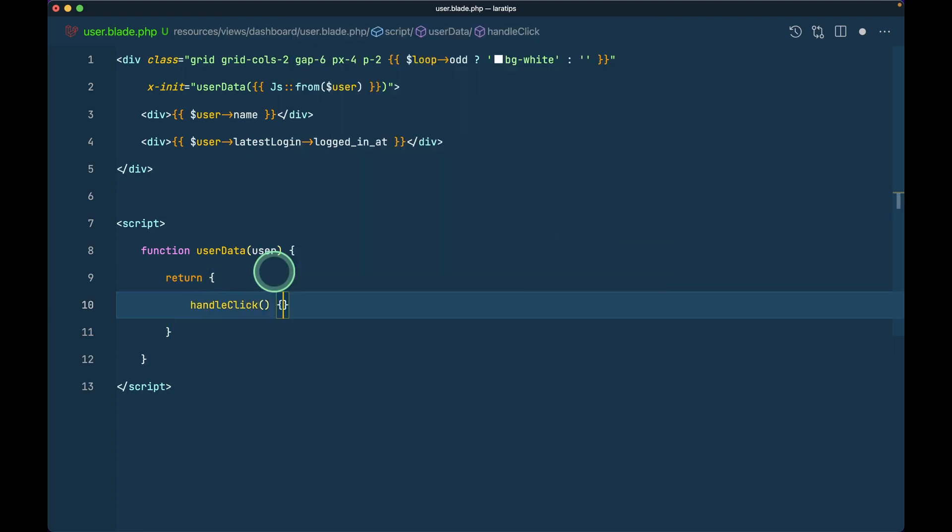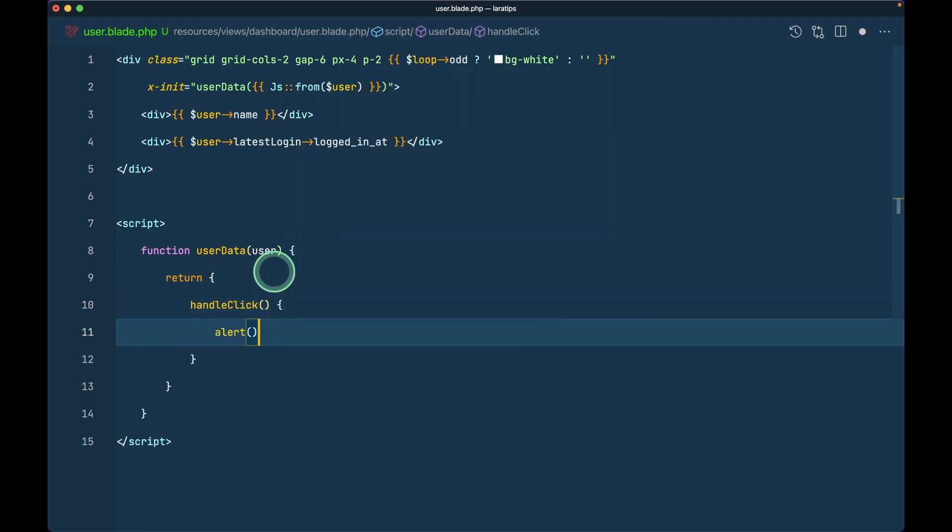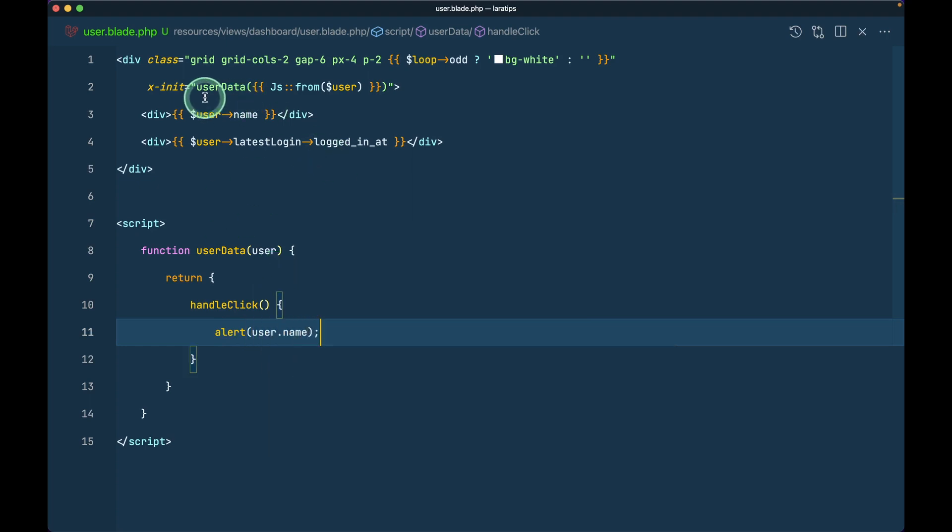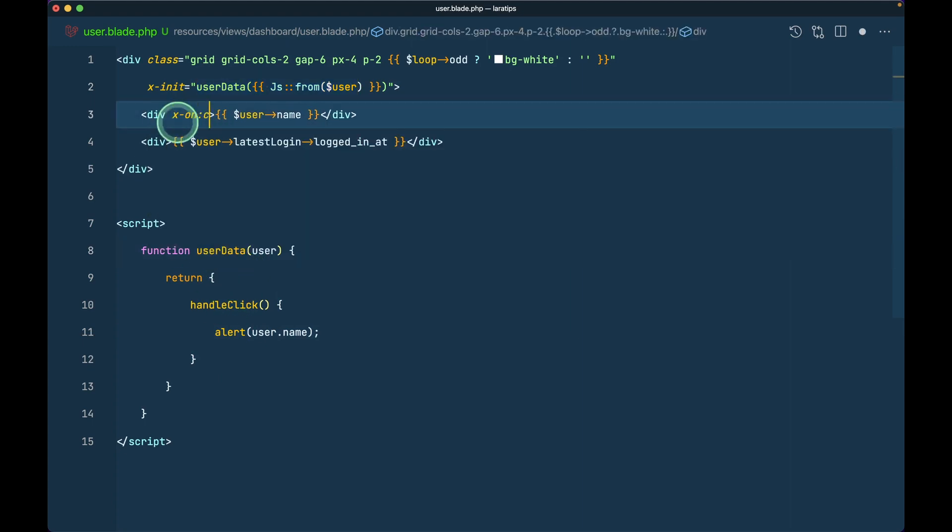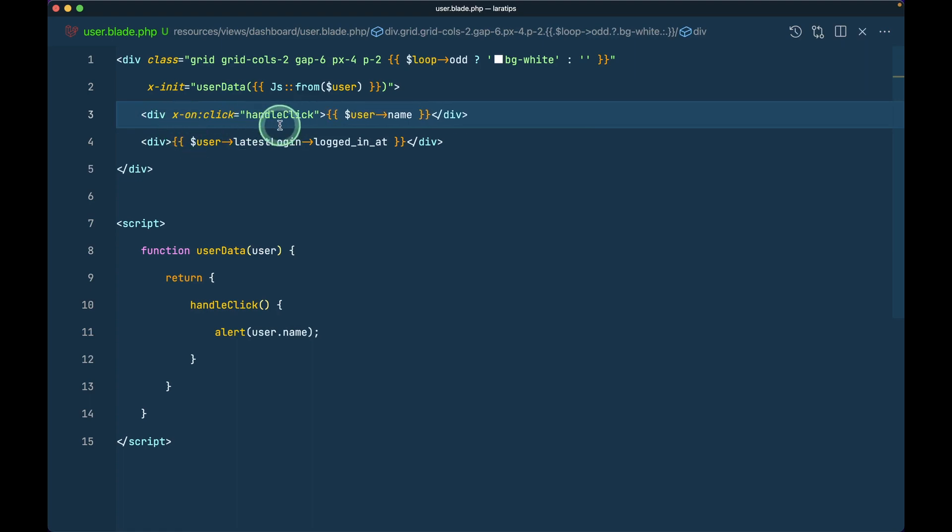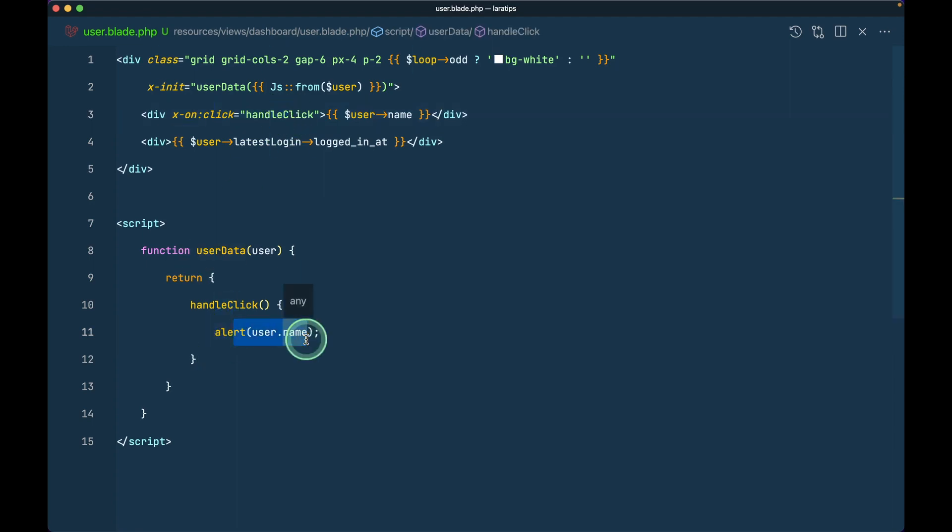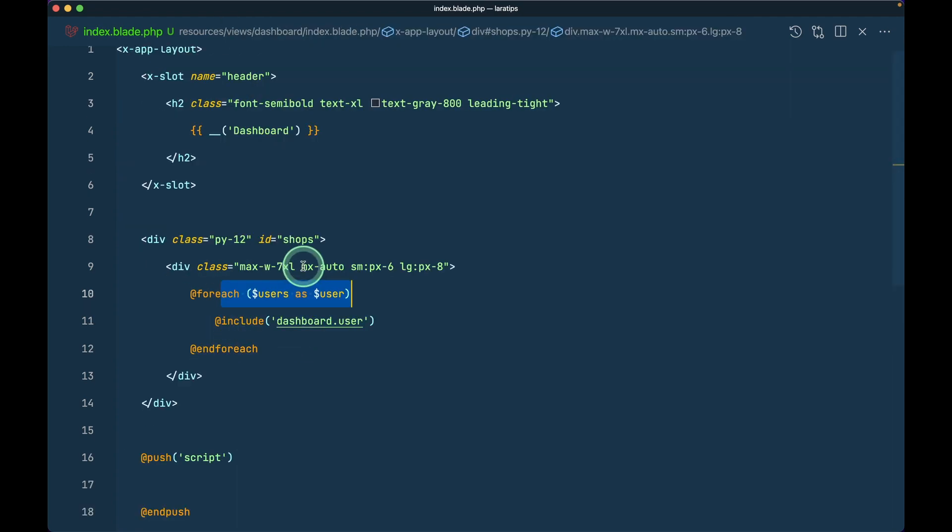I'll say here handle click and I'll say alert user.name like this. We have passed the user from this user data to here. Whenever we click on this user, I'll say x-on click, I'll say here handle click like this.